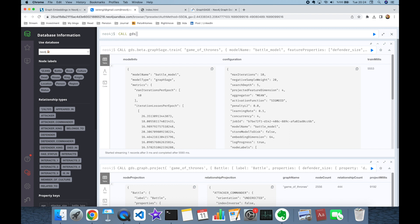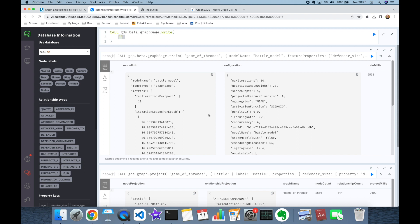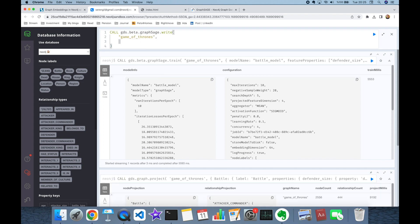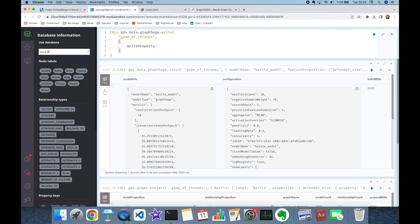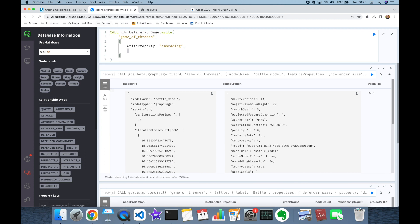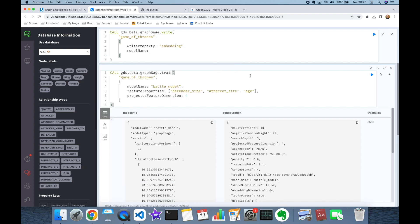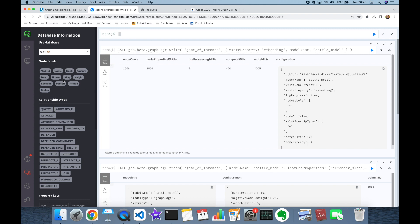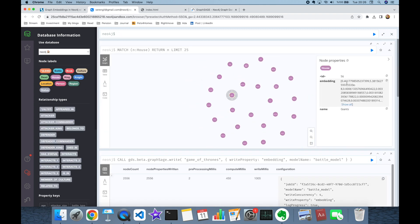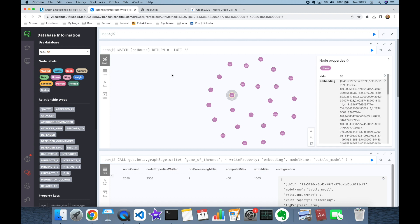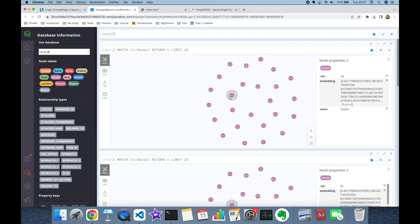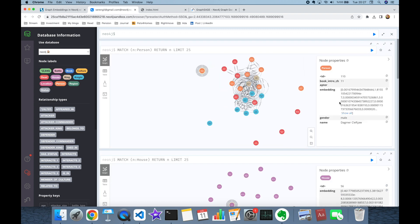After the neural network module is trained, I store the calculated vector embeddings into the nodes by calling `gds.beta.graphSage.write`. The graph name is 'game_of_thrones', the write property is 'embedding', and the model name is 'battle_model'. Once this write process completes, we can verify that Battle nodes, House nodes, and Person nodes all now have the embedding property.